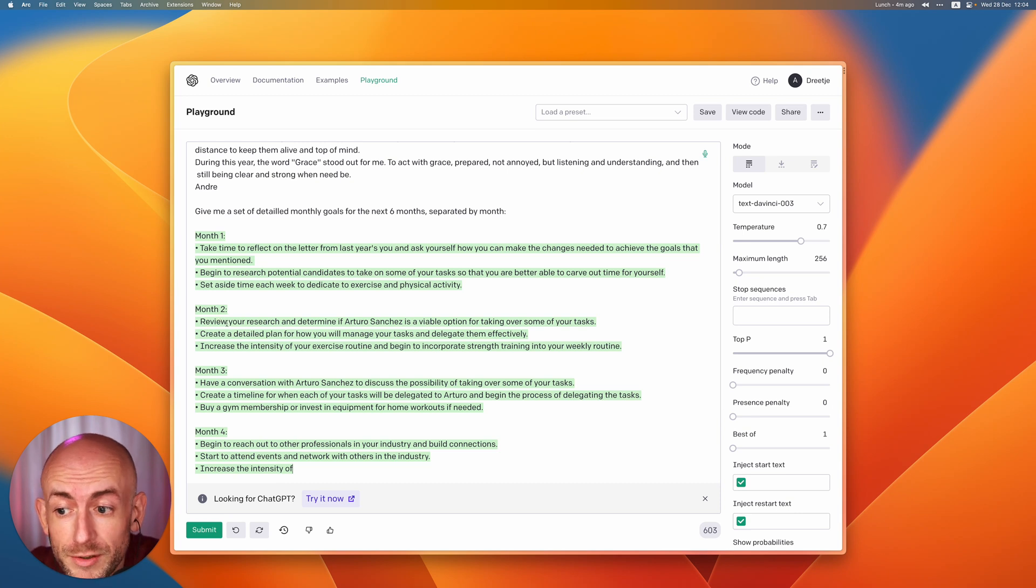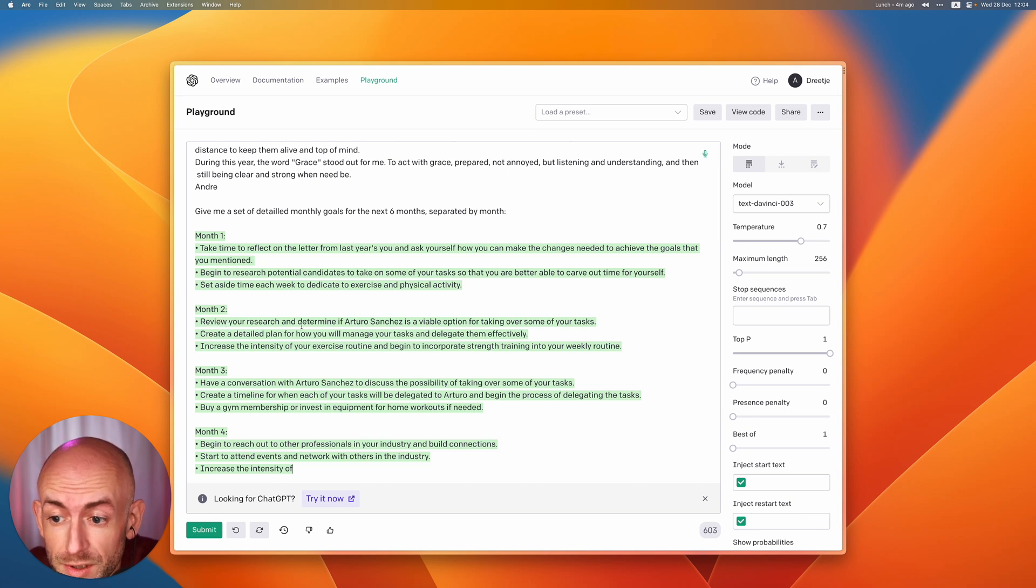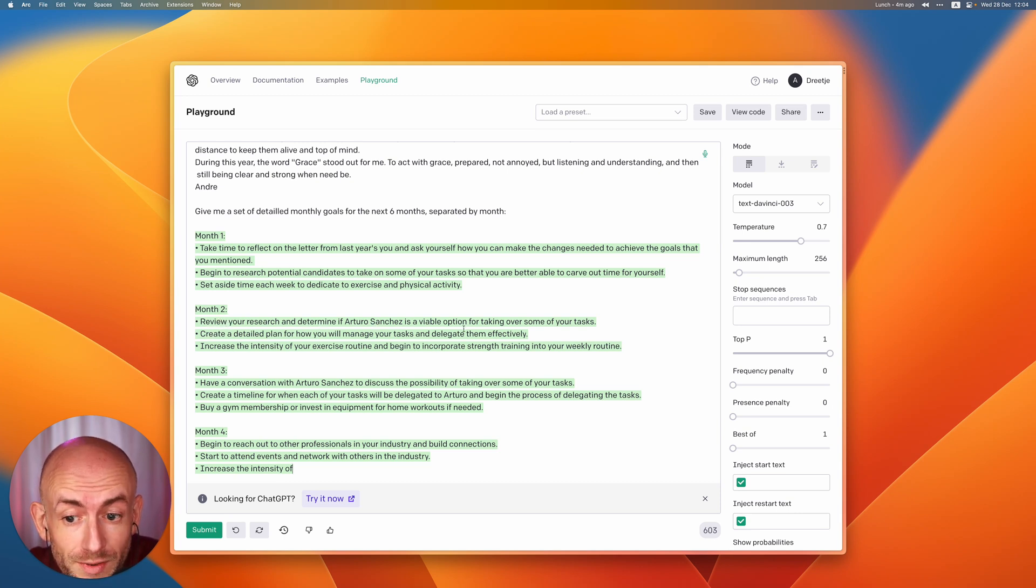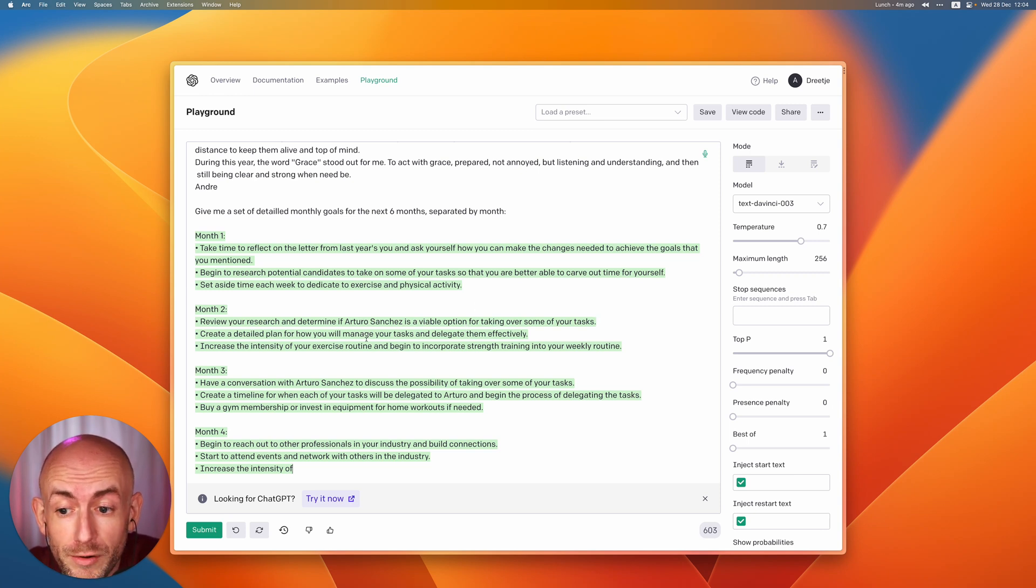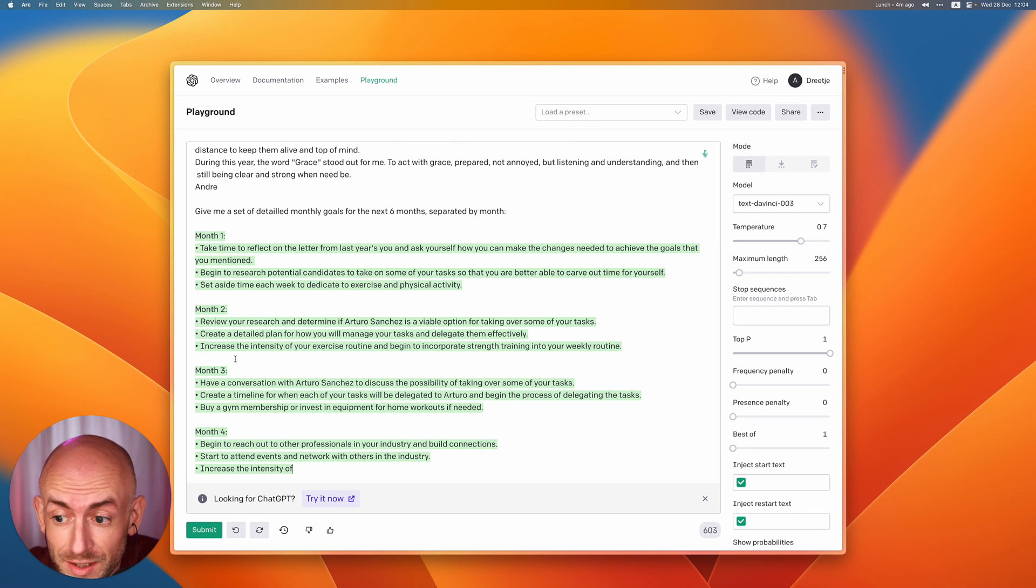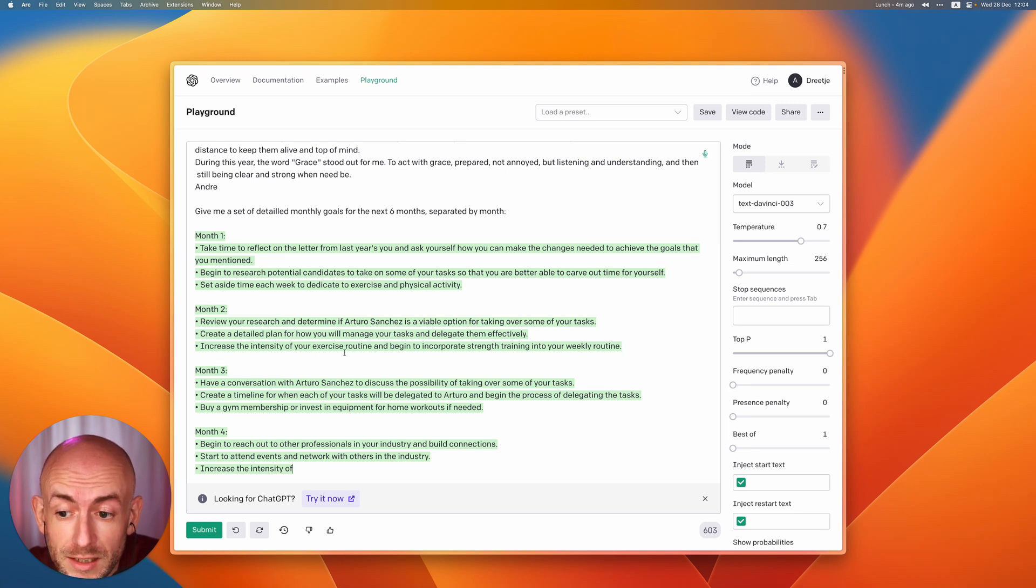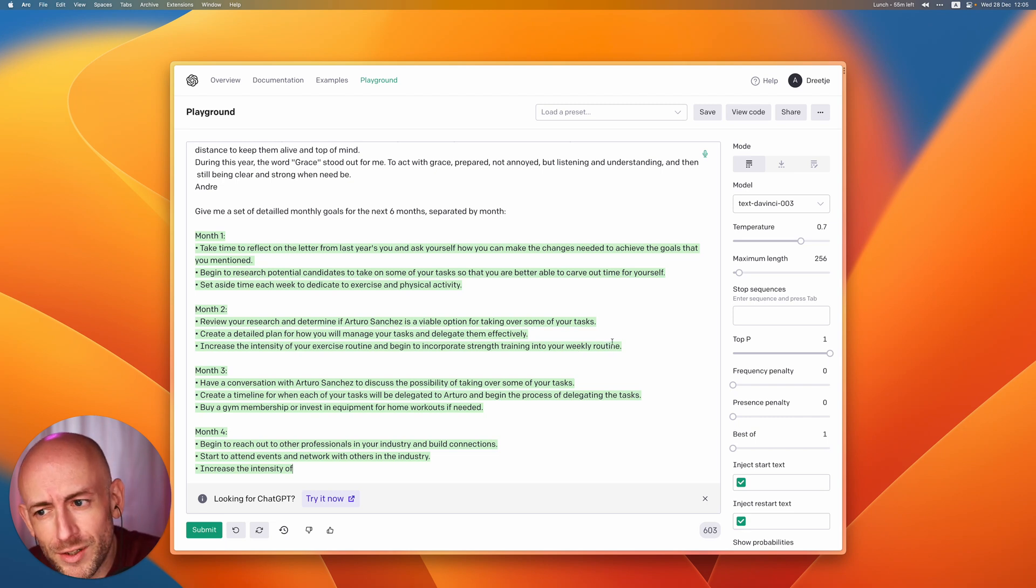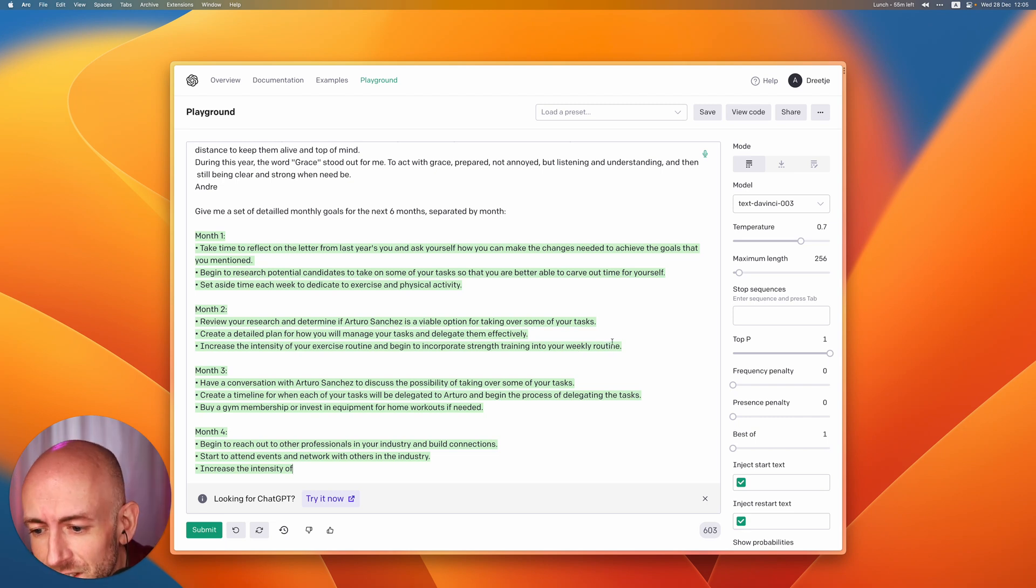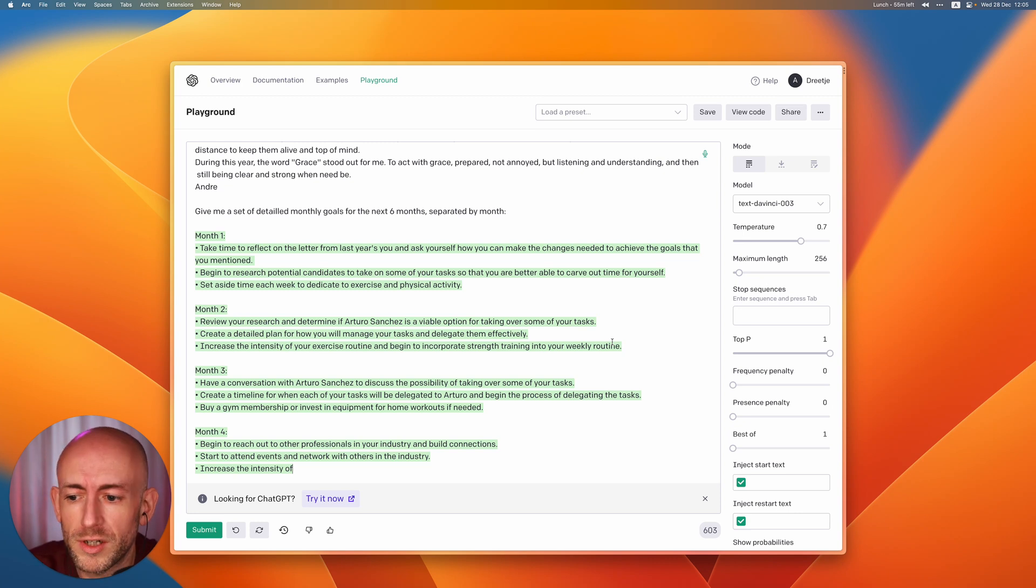In month two it actually iterates on this. It says review your research and determine if Arturo is a viable option for taking up some of these tasks. Create a detailed plan for how you will manage your tasks and delegate them efficiently, and increase the intensity of your exercise routine to begin to incorporate strength training into your weekly routine. As you can imagine this is actually a very good way to start playing with these things.